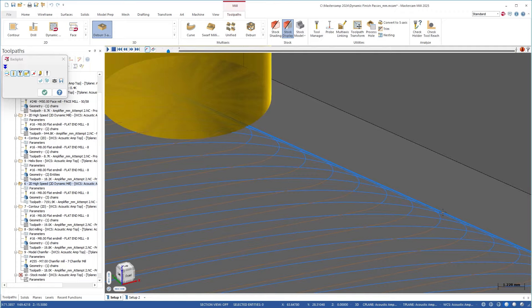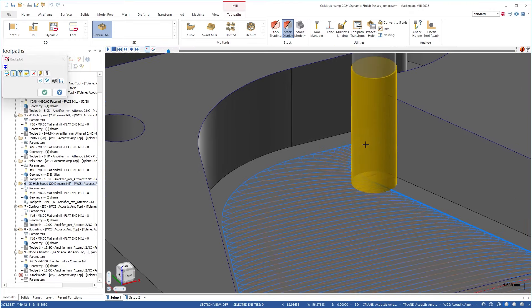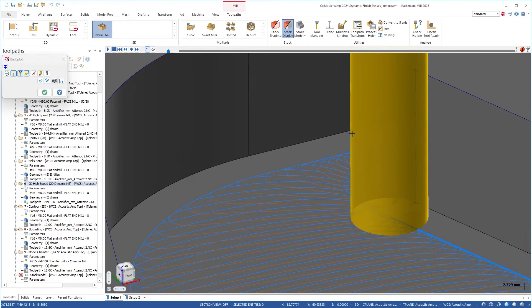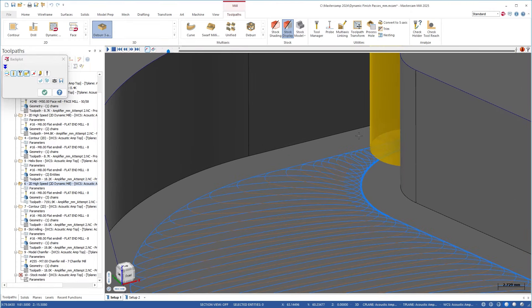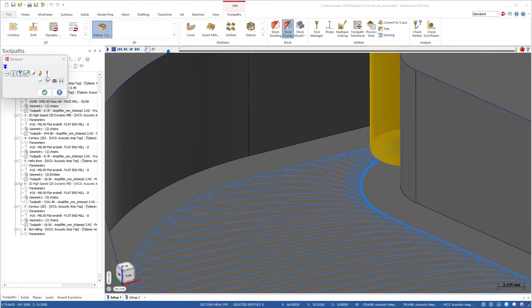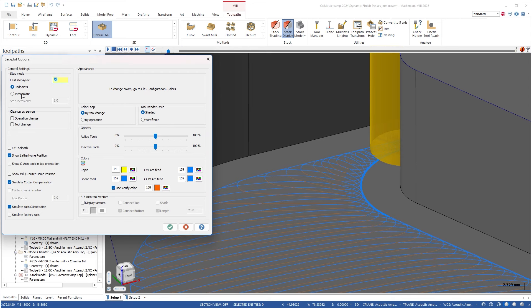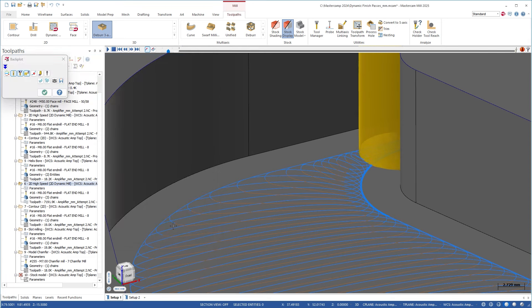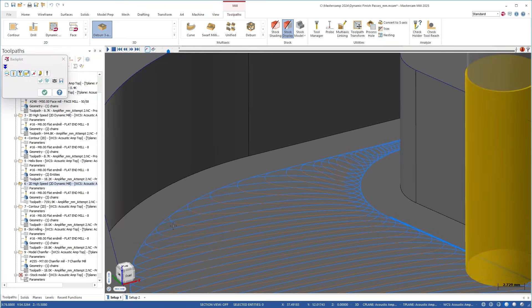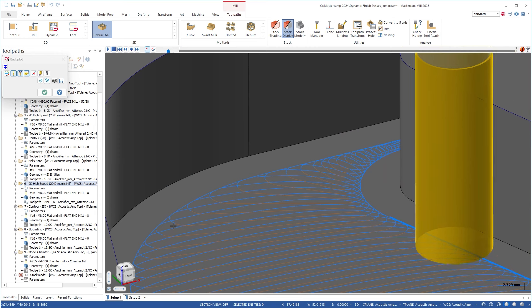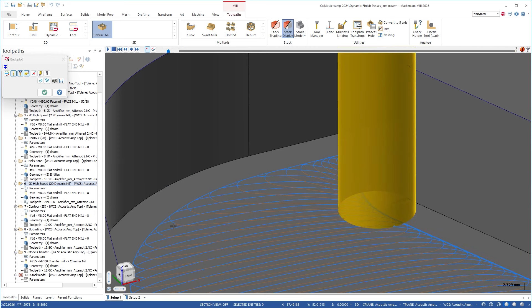If we backplot this toolpath, we have our dynamic motion as expected. But along these walls, you can see that we're staying away just a little bit, because we're going to come back with our finish pass.